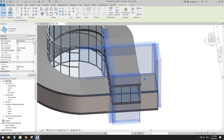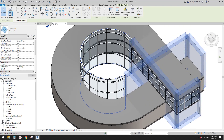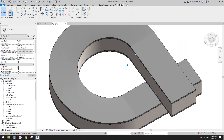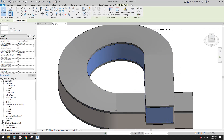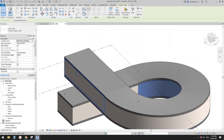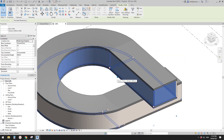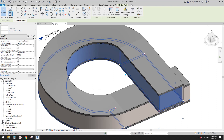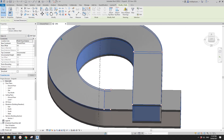The reason there's a problem is the location line of this wall is set to Exterior Face. When we change to Curtain Wall, the curtain wall is placed centered to the edge of the line. What we need is for the curtain wall to sit under the roof, not half outside.